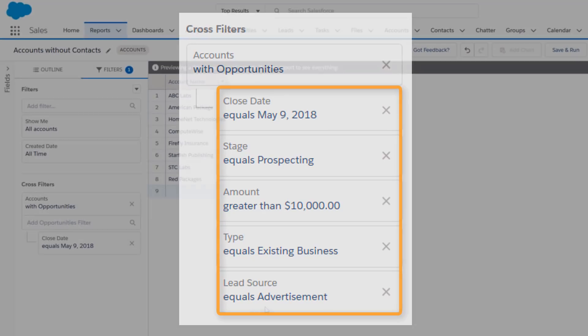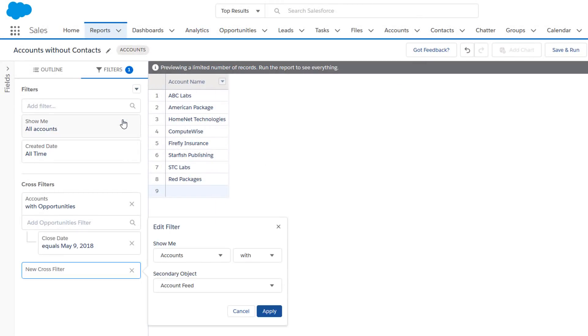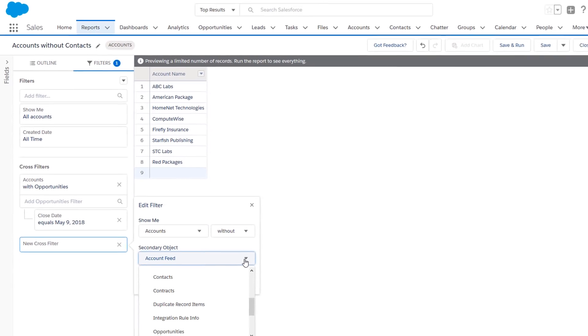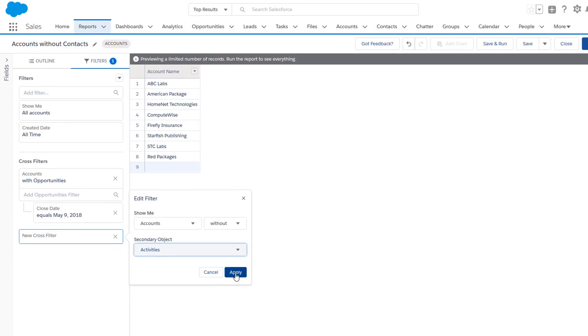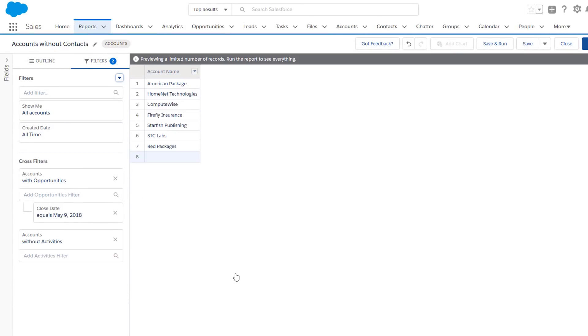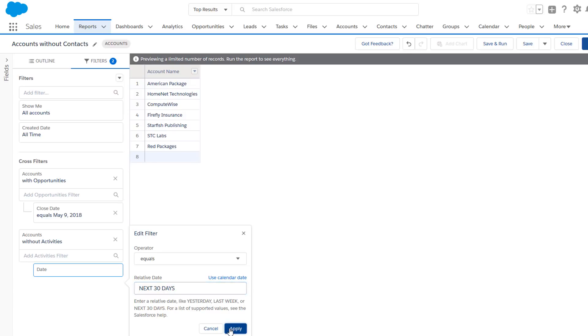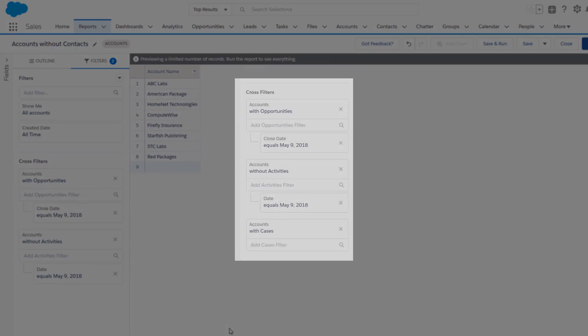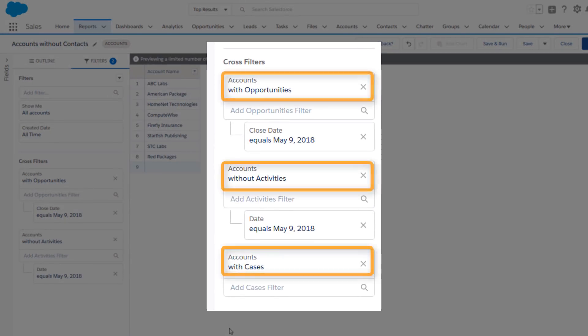Now let's add another cross filter for Accounts without Activities, and a sub-filter for a relative date where Date equals Next 30 Days. Each report can have up to three cross filters.